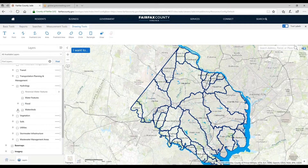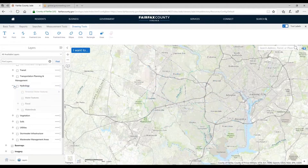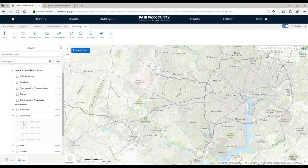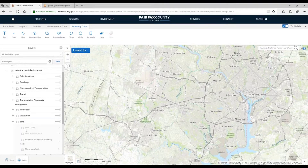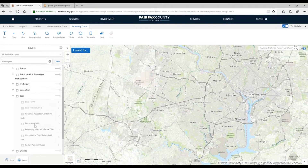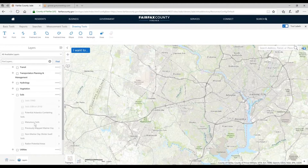We also have watersheds. Under Vegetation, we're looking at tree cover — the most recent being 2015. Under Soils, we have both the old soil survey and the official current soil survey. We also have a list of what we call problem soils that in development processes can cause special issues like asbestos, or precautions you have to take.